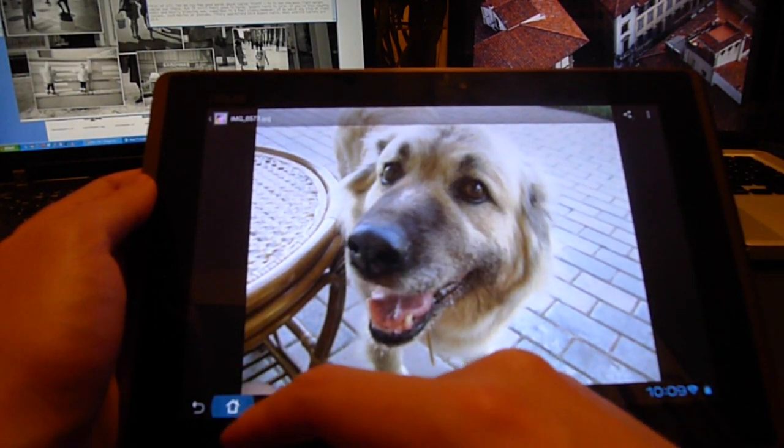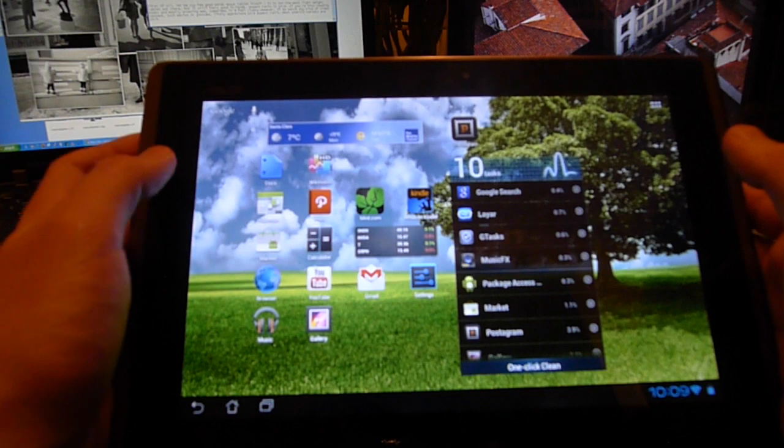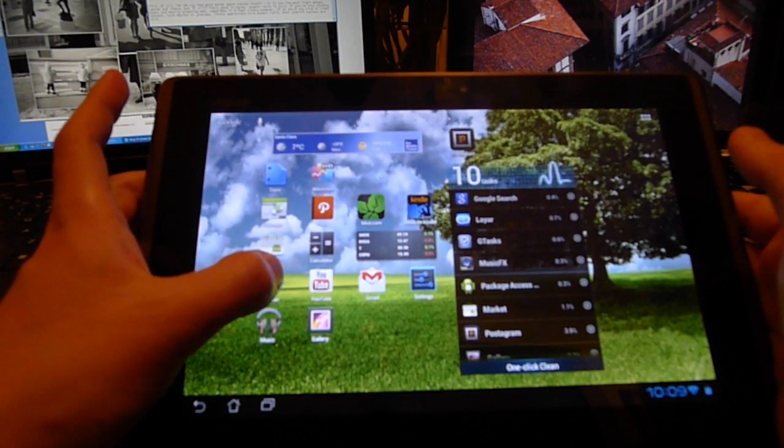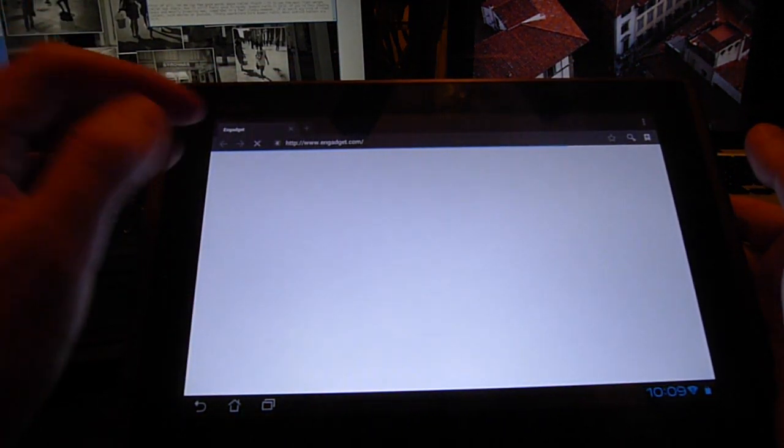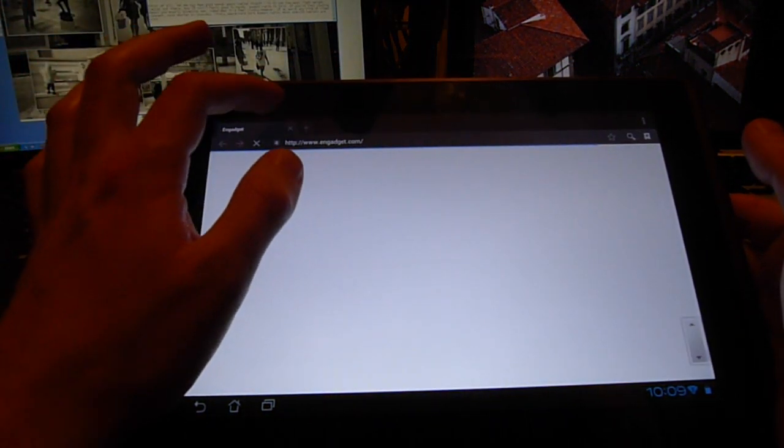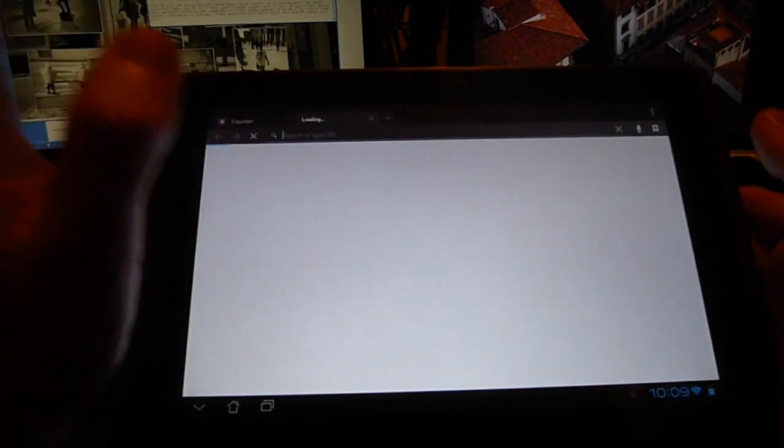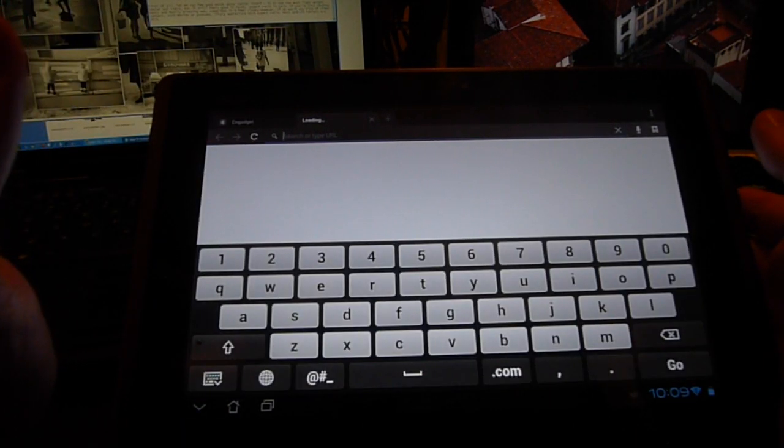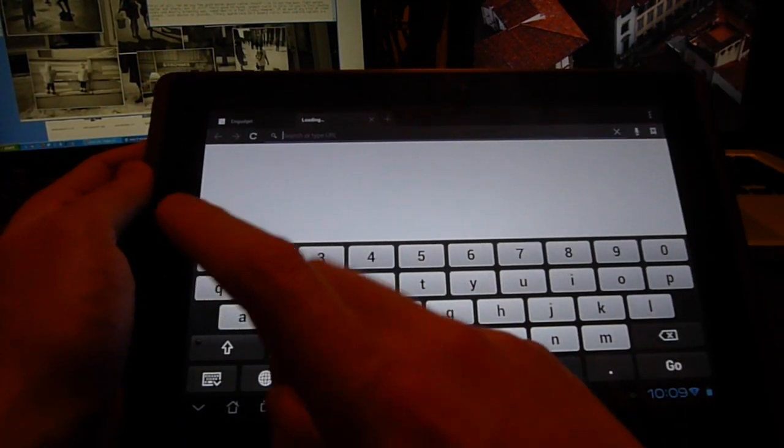I think that's it for the Ice Cream Sandwich update. As a few last words I just want to talk about the device itself. What I really like about the Asus Transformer is the keyboard, the virtual keyboard.